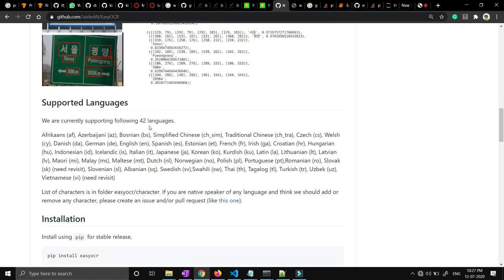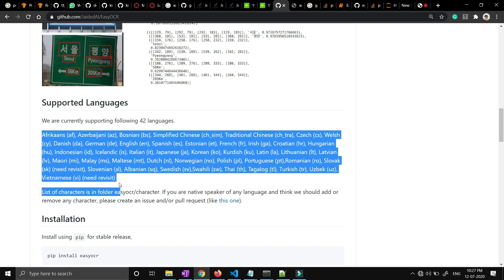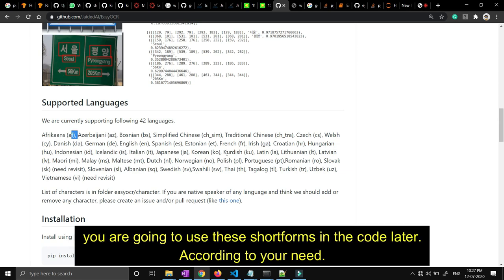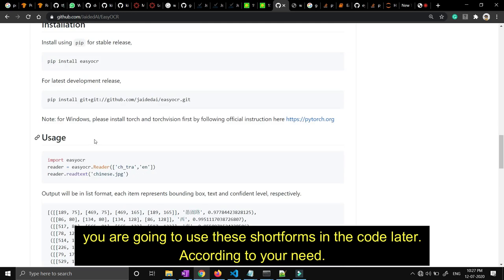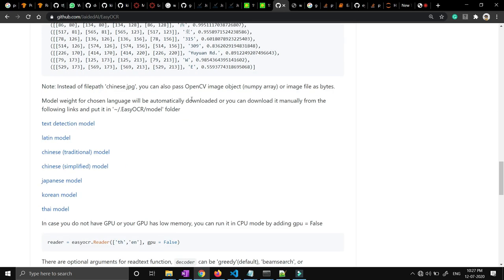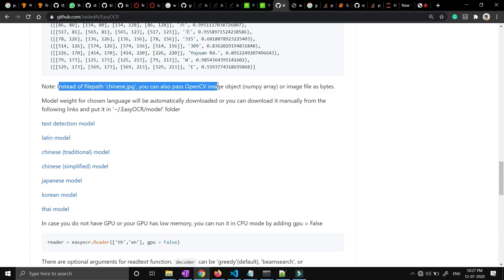The supported languages are around 42, and all these languages are supported by EasyOCR. These are the short forms of all these languages — like EN for English and CH for Chinese and so on. There is an installation guide here. They have also said that if you want to use this library with OpenCV, you can use it with NumPy arrays — you have to pass the pixel values in the form of a NumPy array.